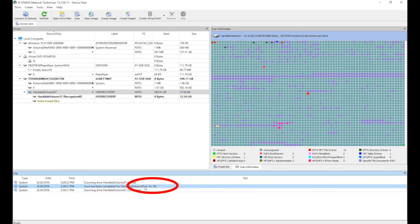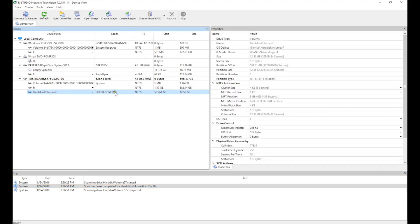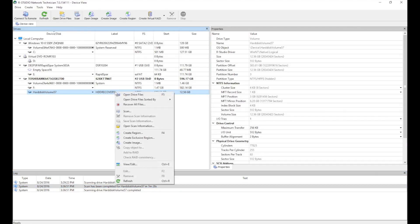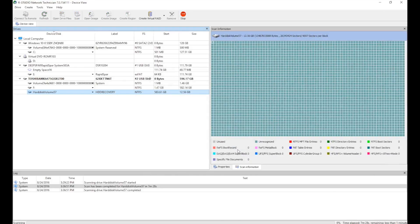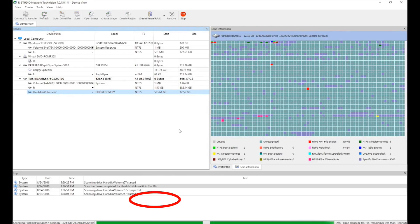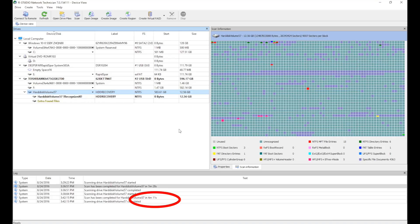The RapidSpar device remembers all sectors that we already read during this scan, so if we do the same scan again, it finishes much faster in 4 minutes and 11 seconds, because this time, RapidSpar automatically read everything from the image on the healthy target drive, instead of reading the degraded source drive a second time.